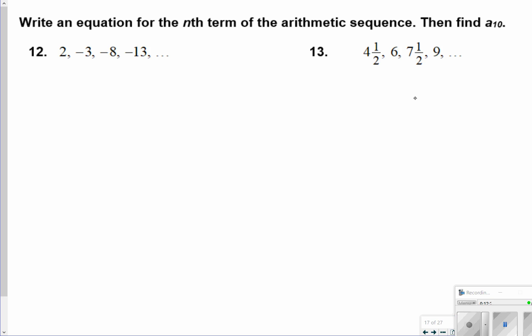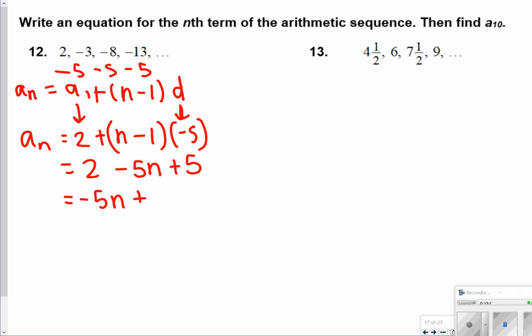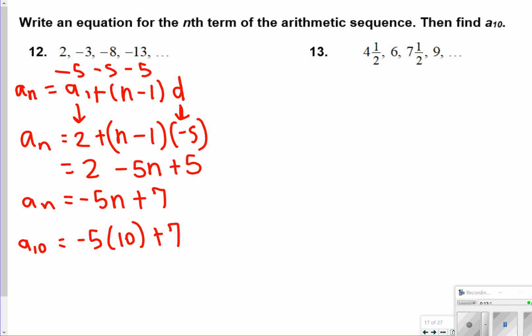For number 12, write an equation for the nth term of the arithmetic sequence, then find a of 10. We notice we're going down by 5s each time. The equation after plugging in the starting term of 2 and common difference of negative 5 is: after distributing, a of n equals 2 minus 5n plus 5, which combines to negative 5n plus 7. To find a of 10, plug in 10 for n: negative 5 times 10 plus 7 gives negative 50 plus 7, which equals negative 43.